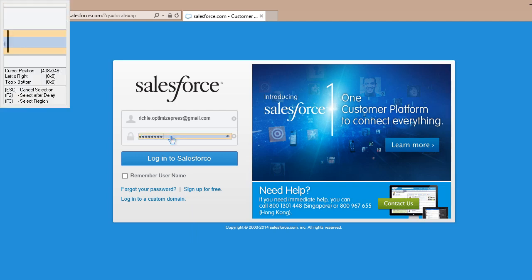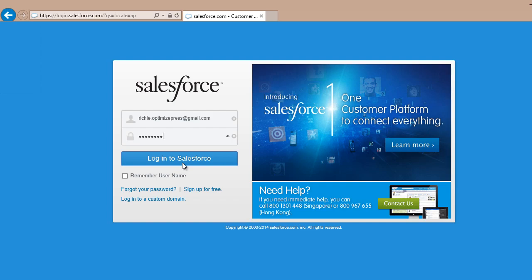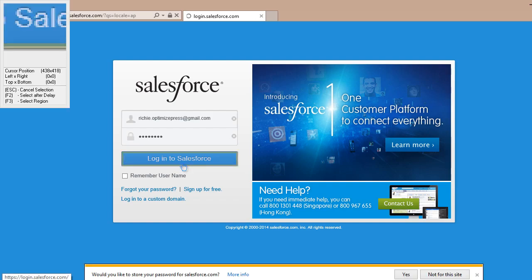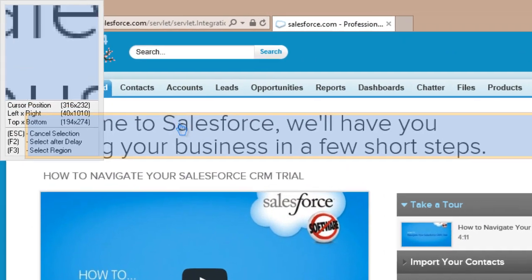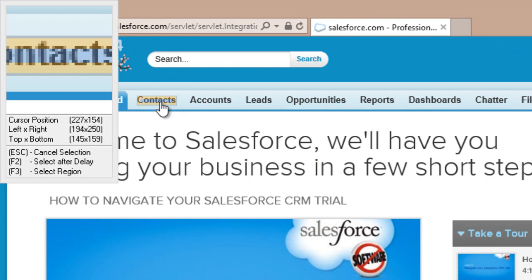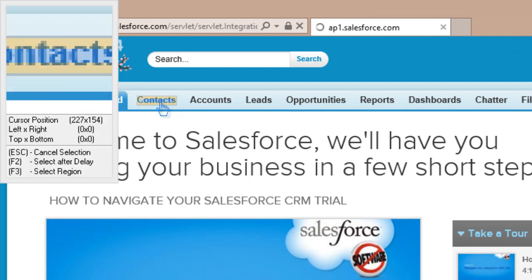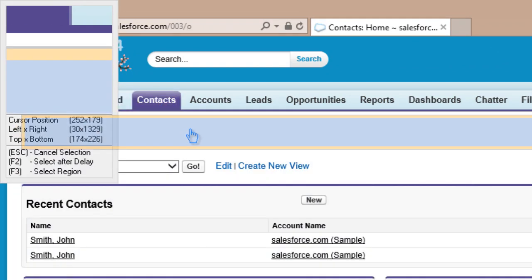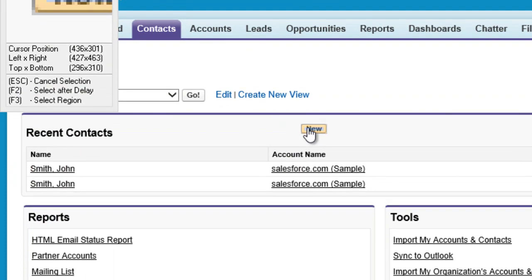Next, let's click on the login button. Go to the contacts tab. Click on new contact.